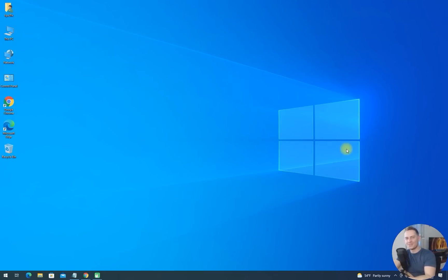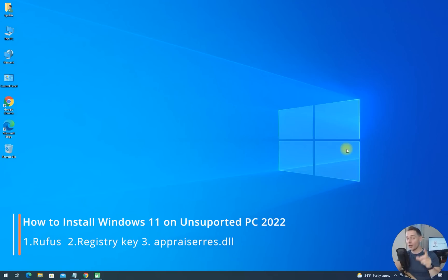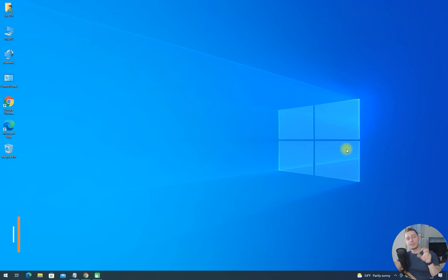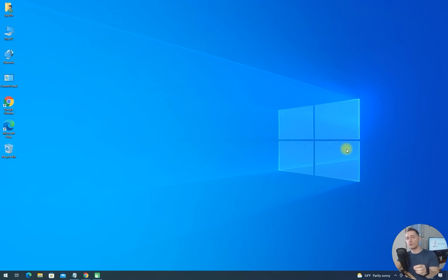Hello friends, welcome to this video tutorial. Daniel here from Tips to Fix. Today I will talk about installing Windows 11 on unsupported computers. I will show you a new method and all methods to install Windows 11. I have a lot of questions and I see a lot of difficulties from you guys trying to install it on unsupported hardware.